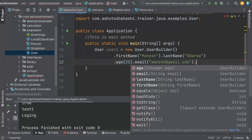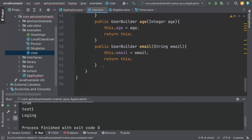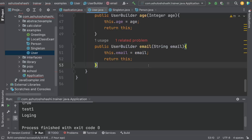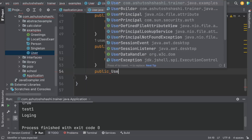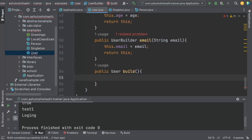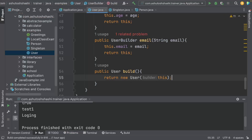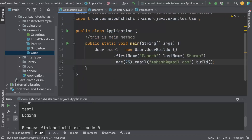Finally, we call the build() method to build the User object from the UserBuilder. I forgot to define the build method, so let's go to the UserBuilder class and add it. The build method returns a new User object and passes this — the builder object — to the User constructor. That is why the User constructor accepts a builder object. The build method returns the User object.